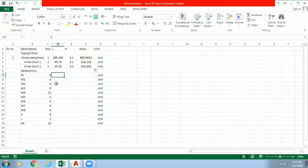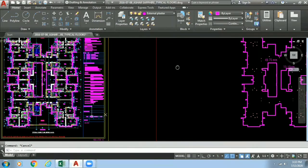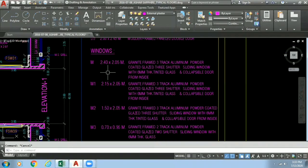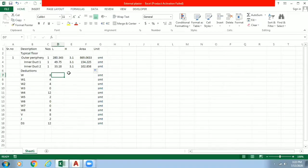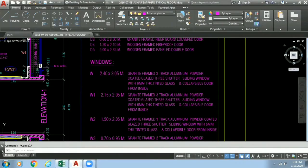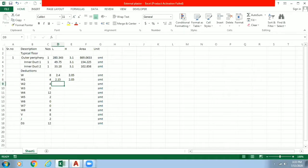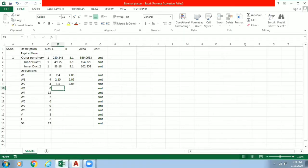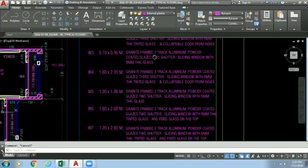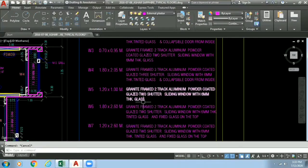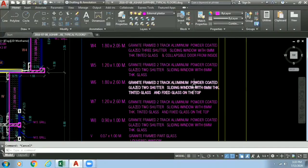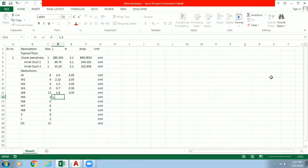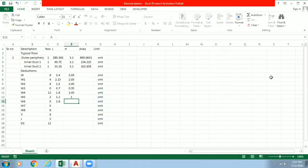So now for length and height we can refer our schedule given along with this drawing. So we will just directly take schedule from here, size, and we will enter here. So for here 2.4, 2.05. Now next window one we have 2.15, 2.05. Similarly we will enter each and every sizes from here. And we will enter 1.8, 1.10, 2.05, and 4.1, 1.10, 3.05.